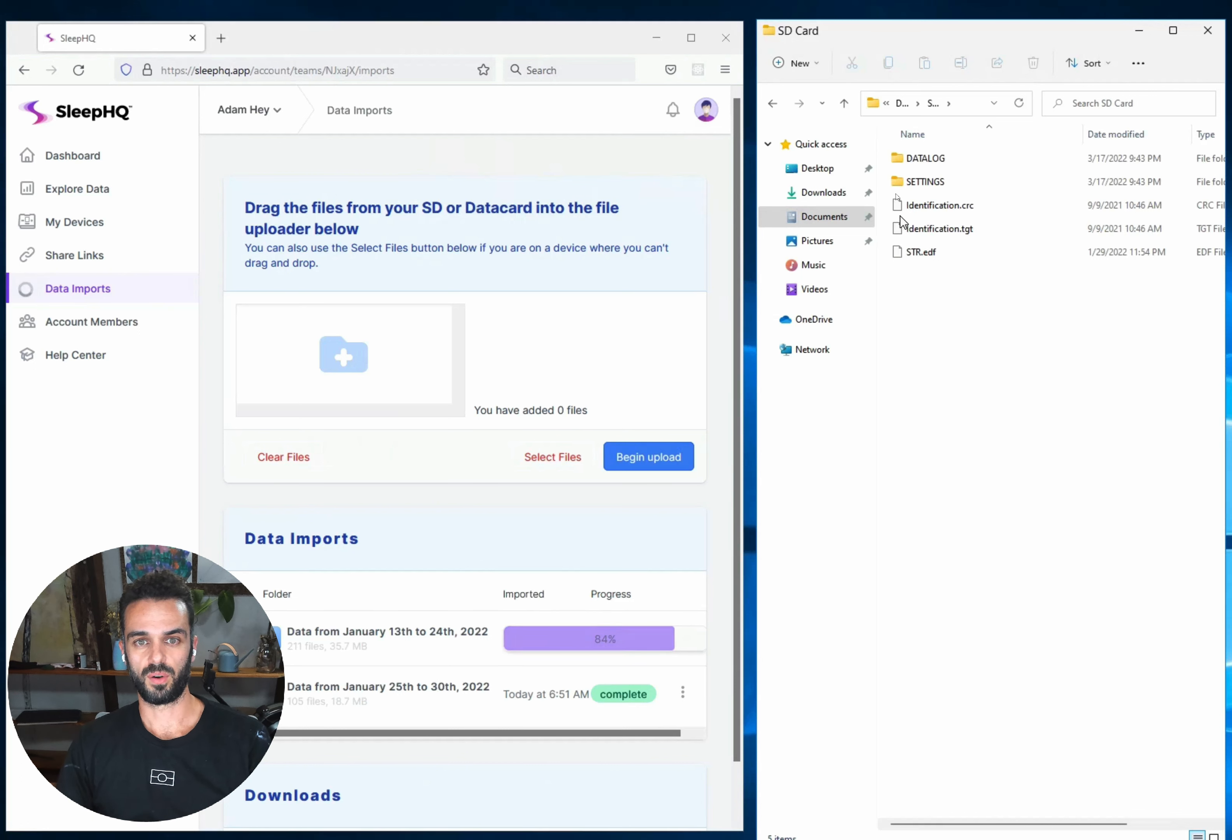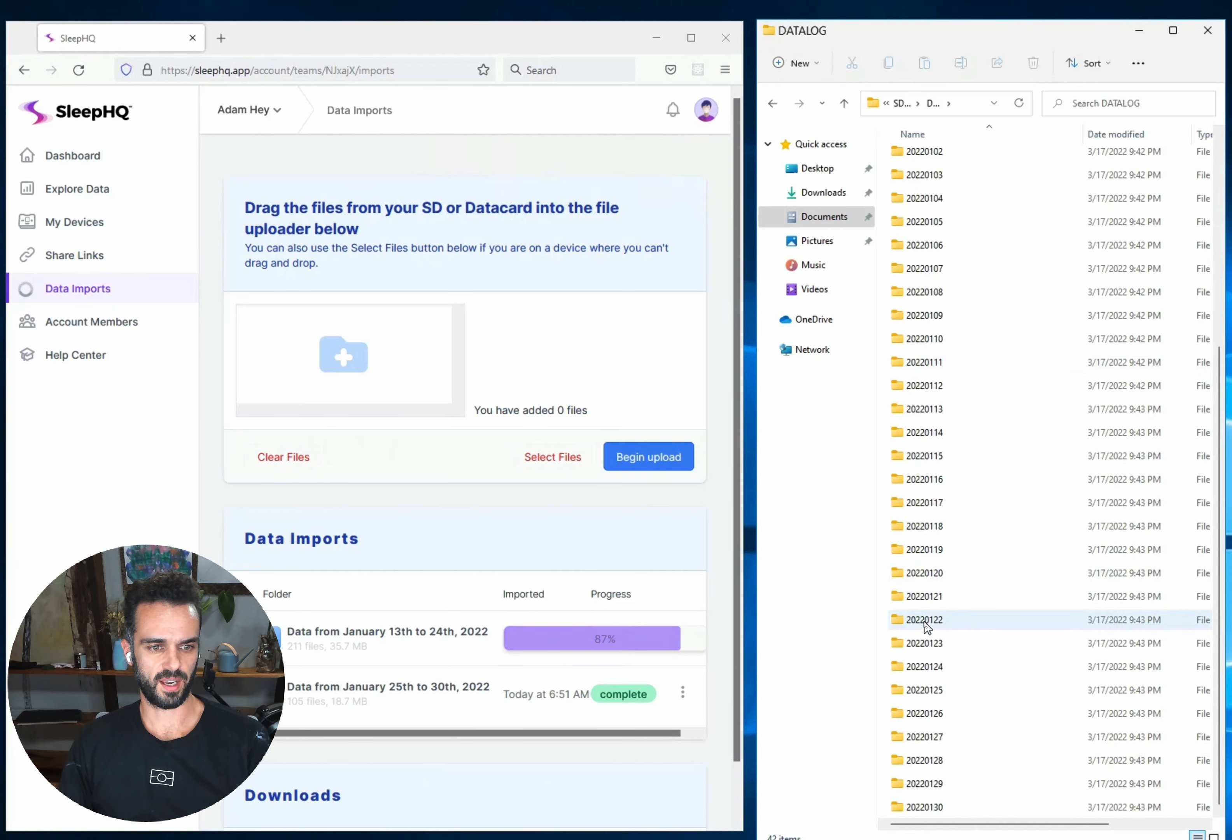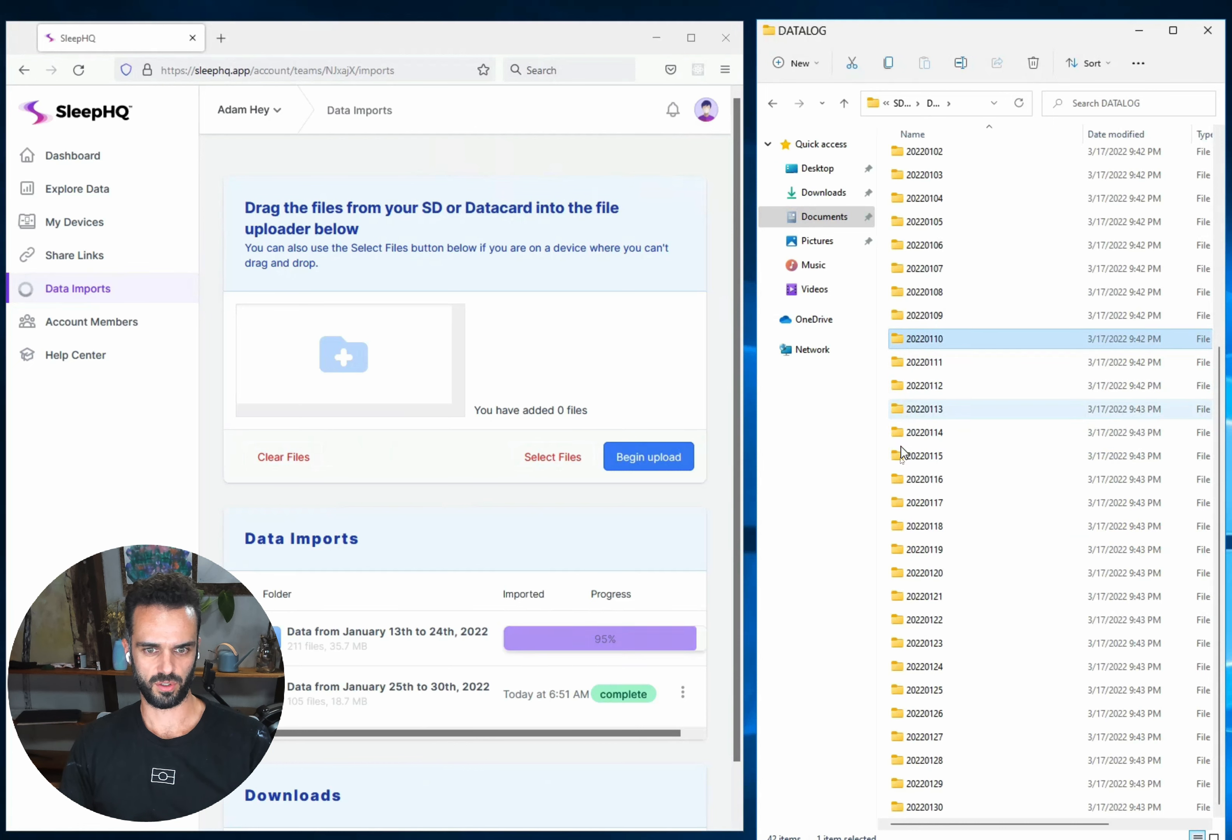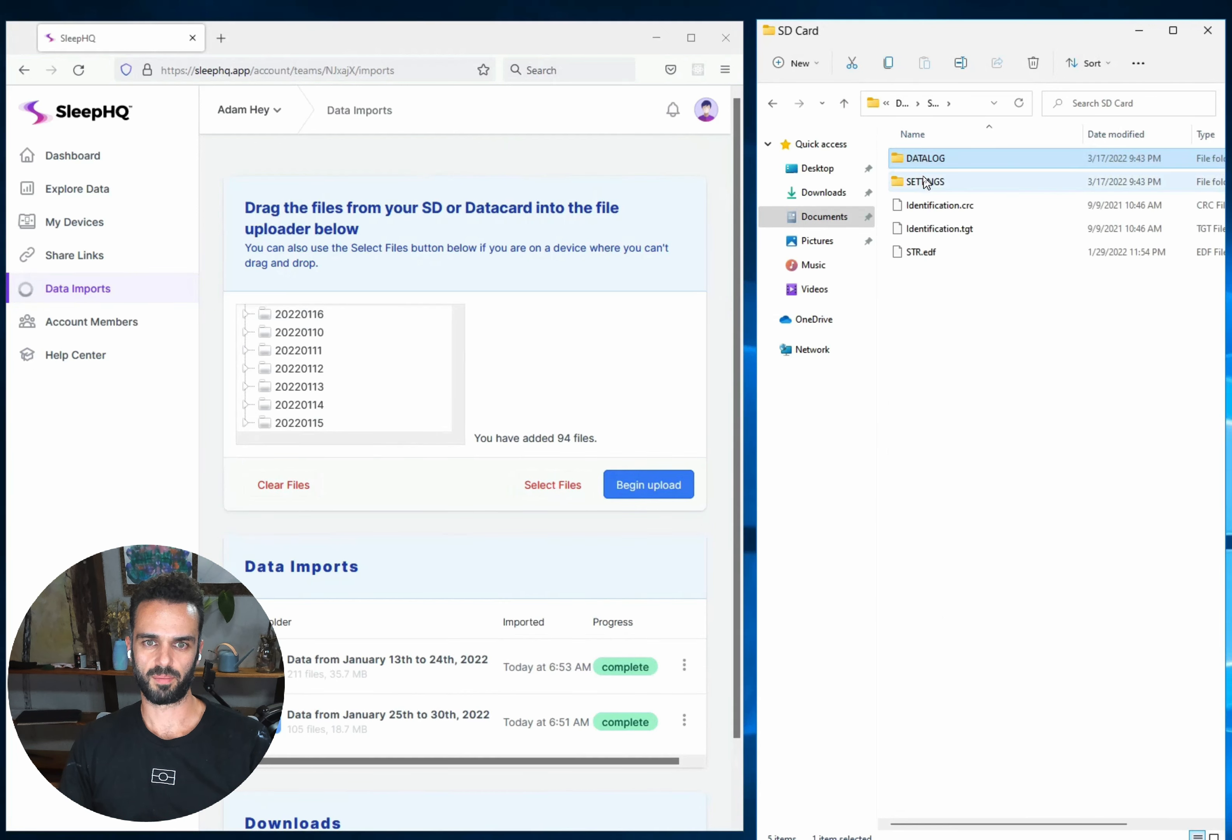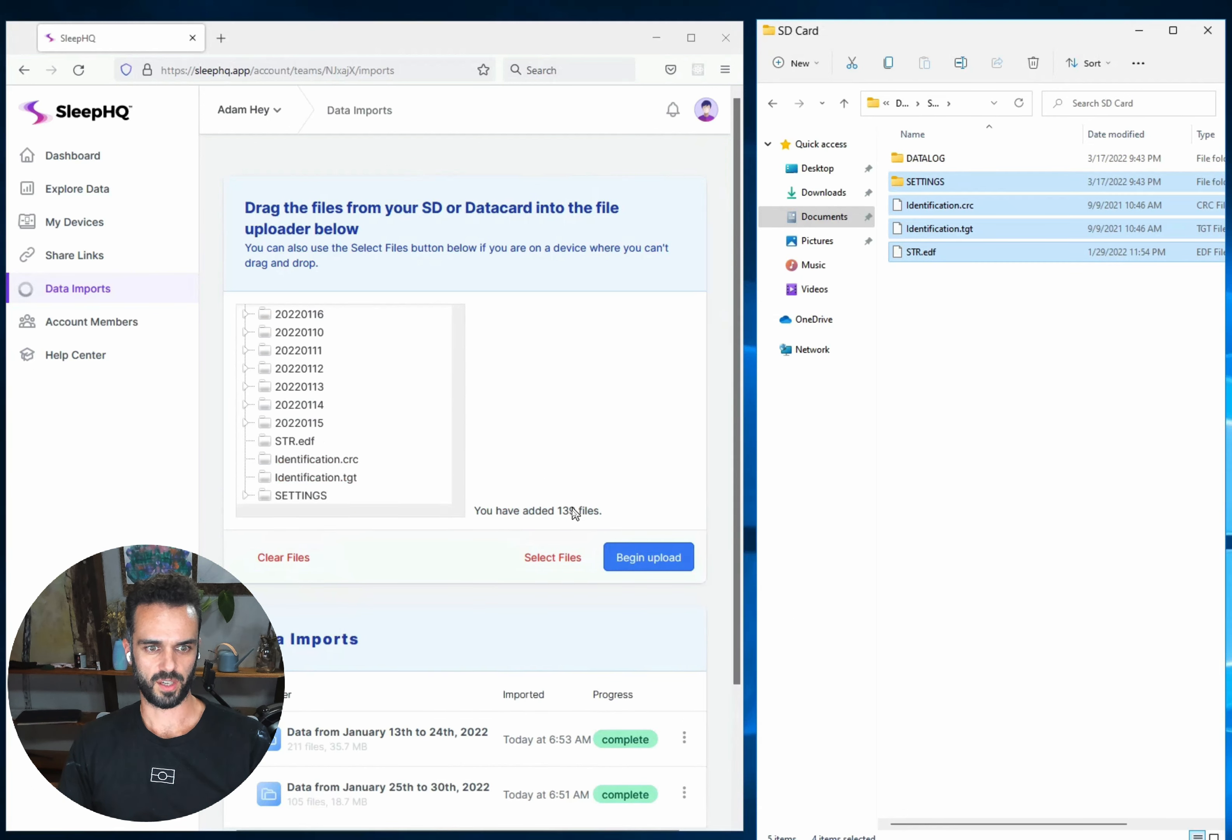You can go in there, go into your data log folder. If you do duplicate some of those days, like say I was going to upload now from the 10th to the 13th of January. Let's do this as a little demonstration. We're going to grab everything from the 10th to the 16th of January. So we're going to double up on some of that data that we've already imported. And now I'm going to grab my top level folders because I always need to drag them in. So we're adding 139 files and I'm going to say begin upload.